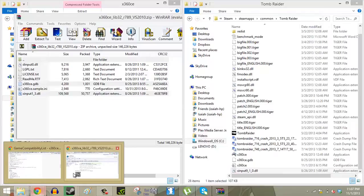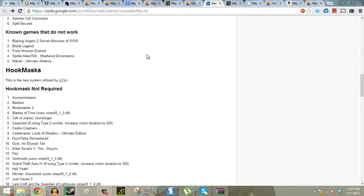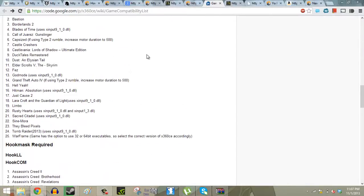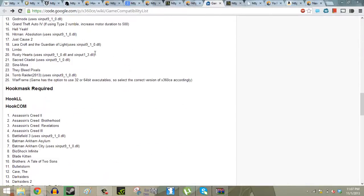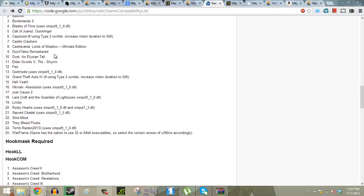Now over here I have the game compatibility list. And as you guys can see here, some of the games actually have this input file changed. So just come over here and check to see if your game is on here. If it's not and the DualShock 4 isn't working after you've done all this input stuff, then chances are you're going to need to do the 9-1-0 trick.